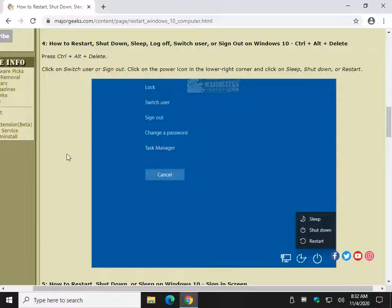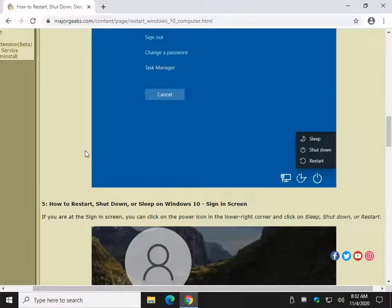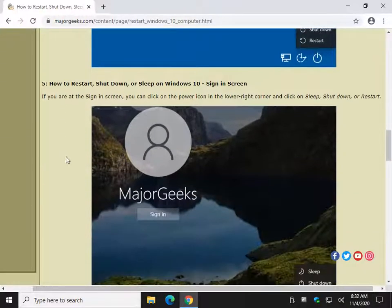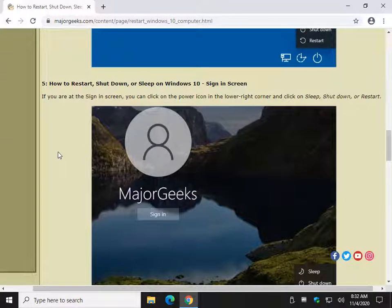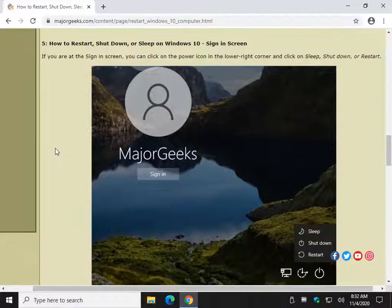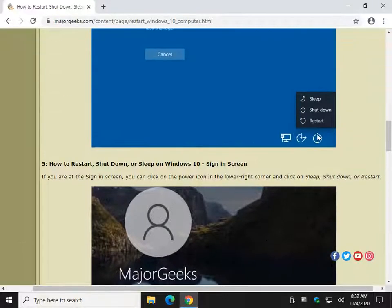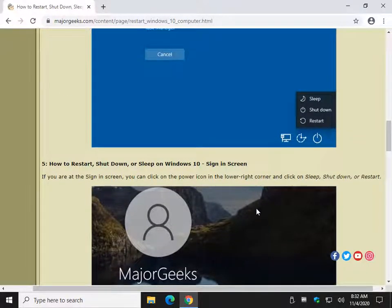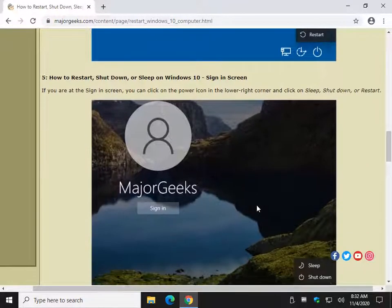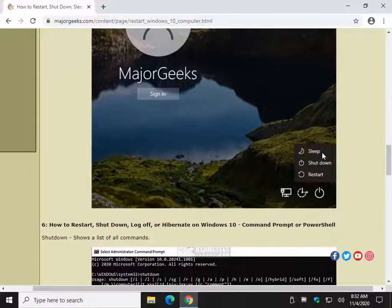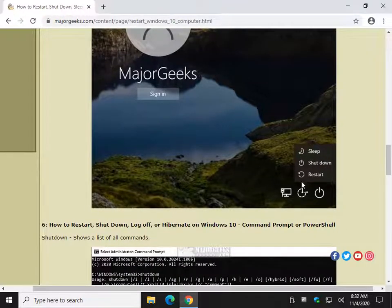Let me scroll down to number five. This is if you're stuck at the sign-in screen. For whatever reason, you can click on, as I just said, right there. And aside from the fact that the background is probably different, this is exactly the same.